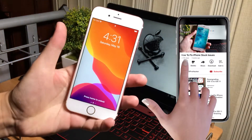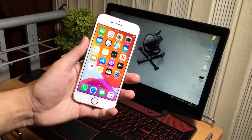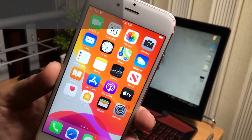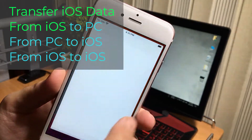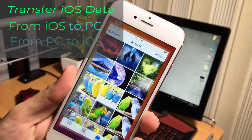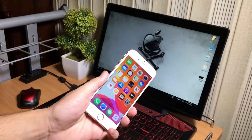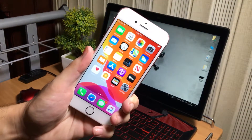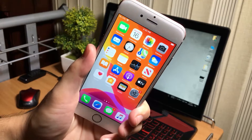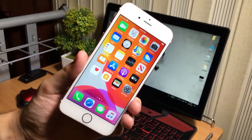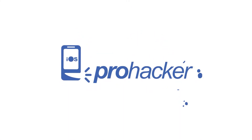Hello everyone, welcome to iOS Pro Hacker. If you are looking for software to transfer things between your PC and iPhone, between two iPhones, or you have a lot of data in your iPhone and want to transfer it to your PC to free up storage — this video is for you. It works with all types of data such as photos, videos, notes, books, ringtones, movies, contacts, messages, or any application data.